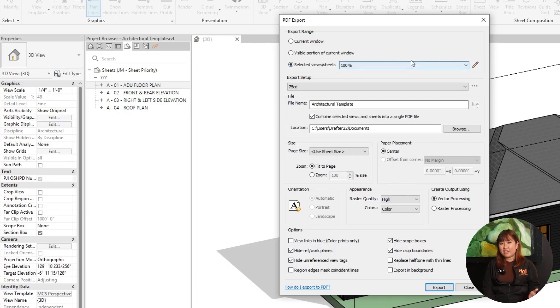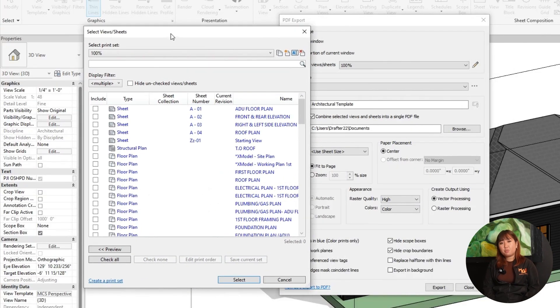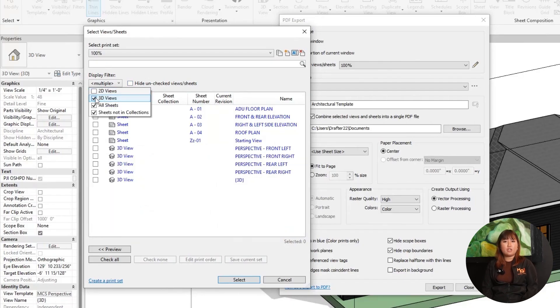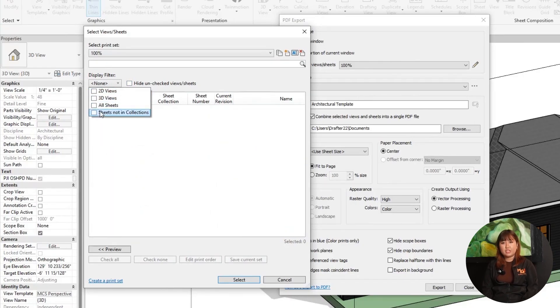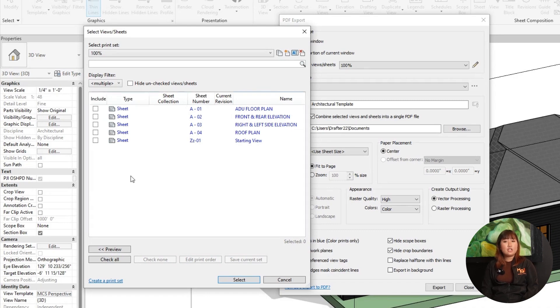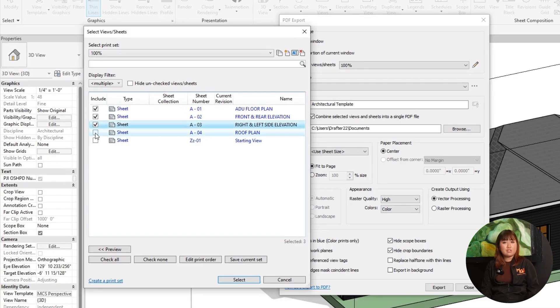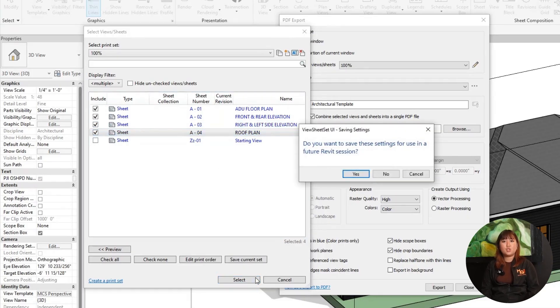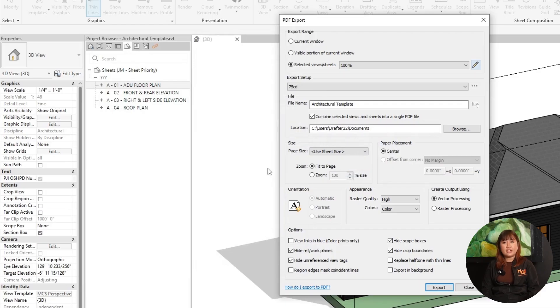Now let's move on to exporting to PDF or printing. Go to File, Print, and Print Setup. In Print Setup, choose your output — if you're printing, choose a physical printer, or if you're exporting to PDF, choose Adobe PDF. In Revit 2025, the Select View Sheets dialog now includes columns for sheet collection, sheet numbers, and current revisions information, making it easier to manage selection. Click Browse to select a saved location and set print range to current window.